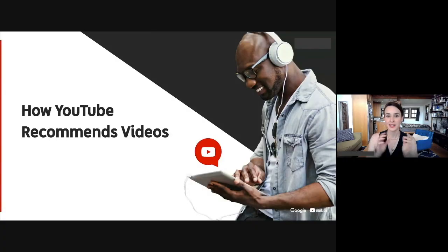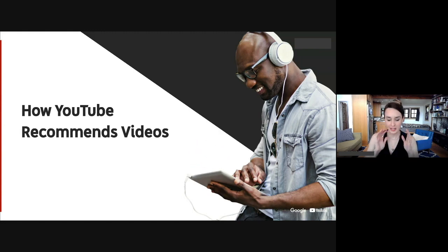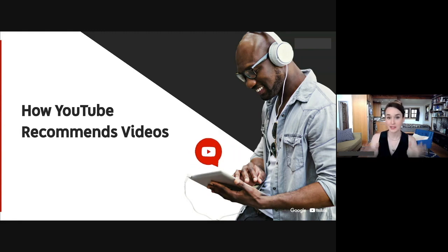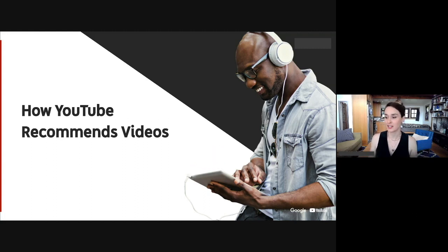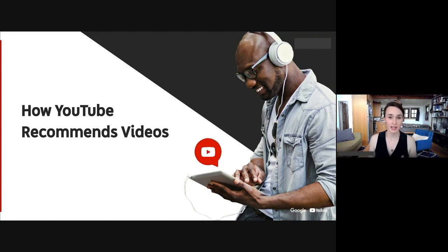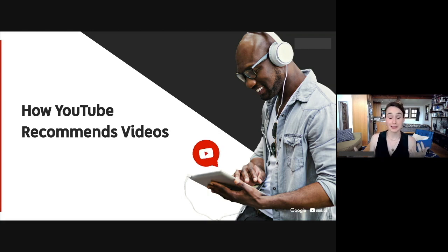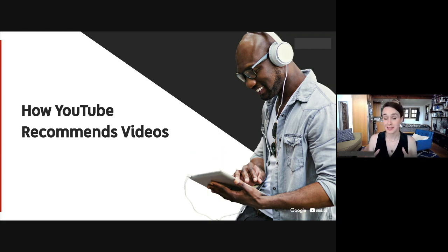In this section, we're going to cover, in general, how the recommendation system works and what it's designed to do. If you learn anything from this presentation, I hope it's that you do not need to be an expert in algorithms or analytics to be successful on YouTube. You just need to understand your audience.